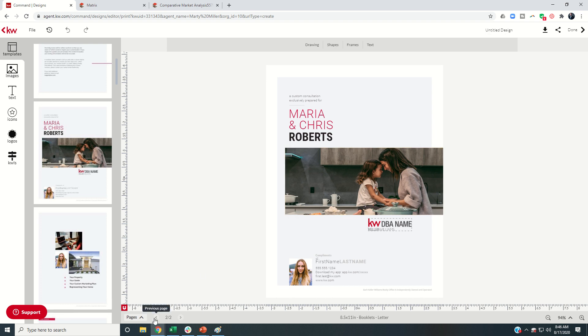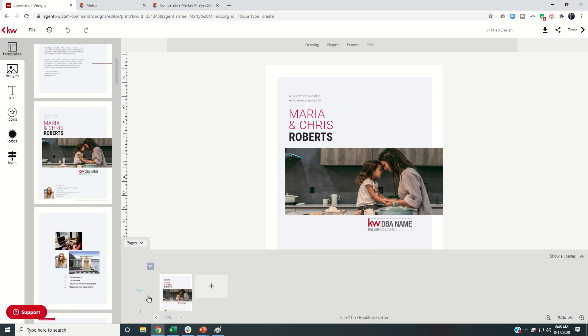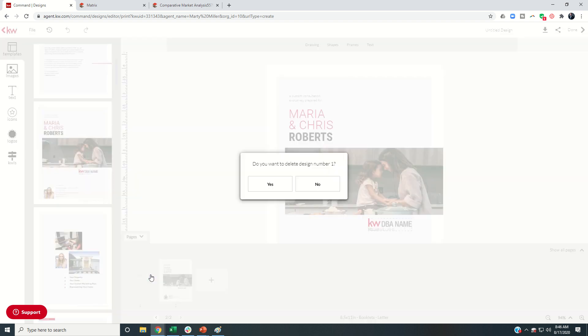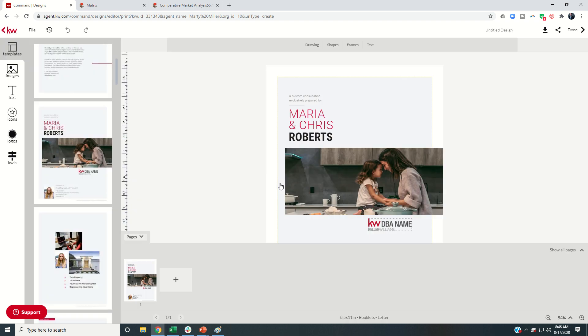You can see down here at the bottom, how many pages we have. Now, for some reason, it automatically brings in a blank page to start with. You can just click on that down arrow and trash that. Do I want to delete it? Yes, I do. And now this becomes our first page.